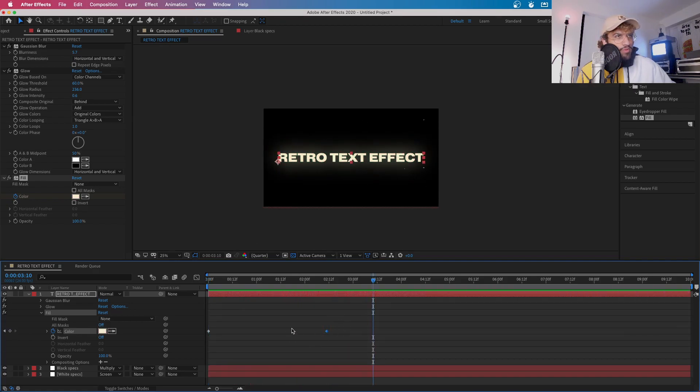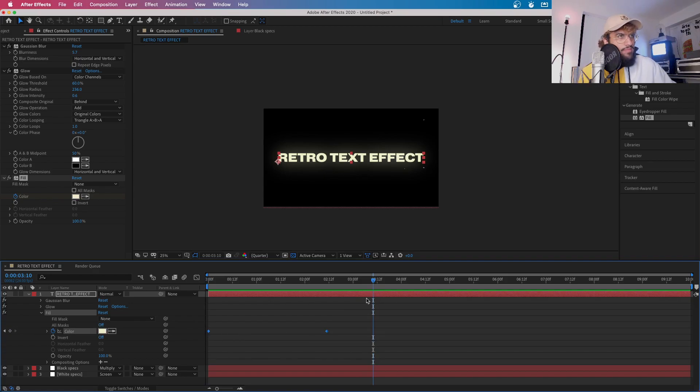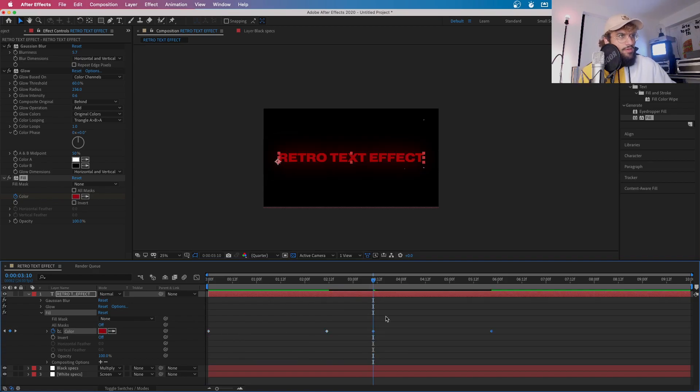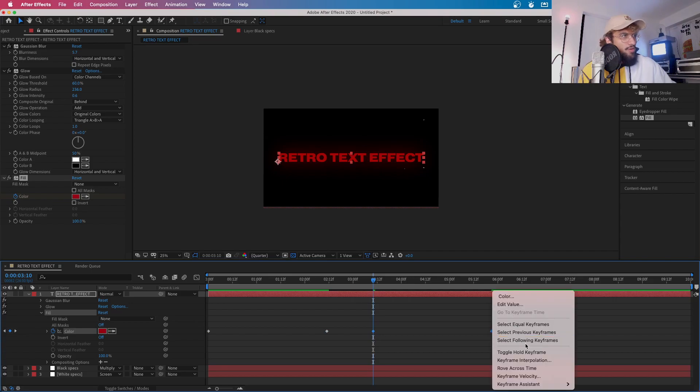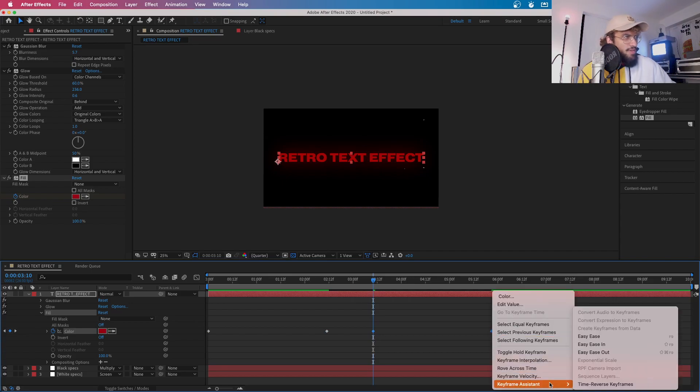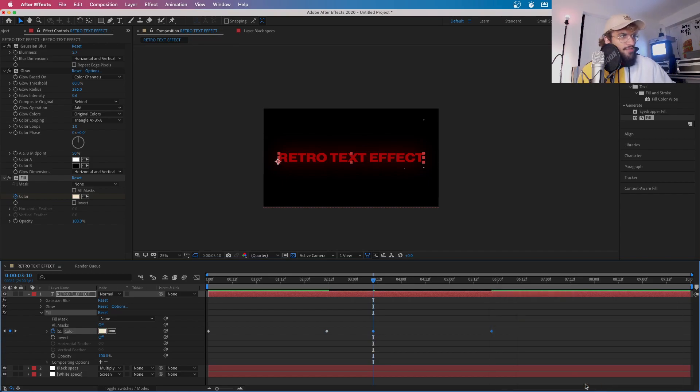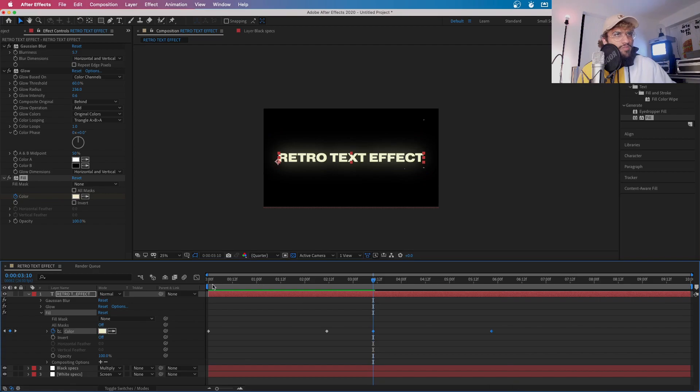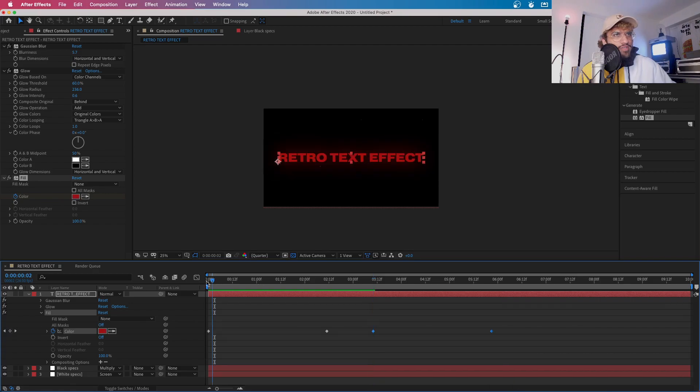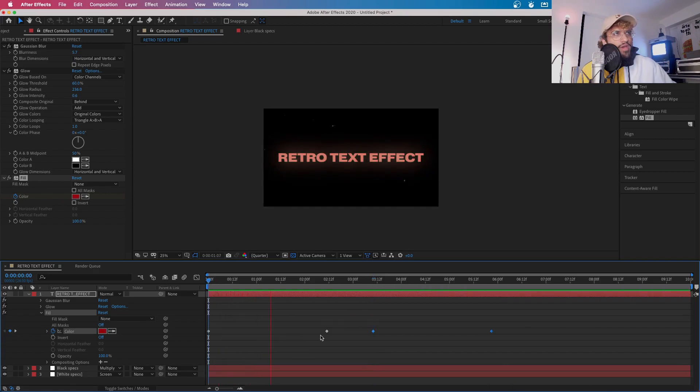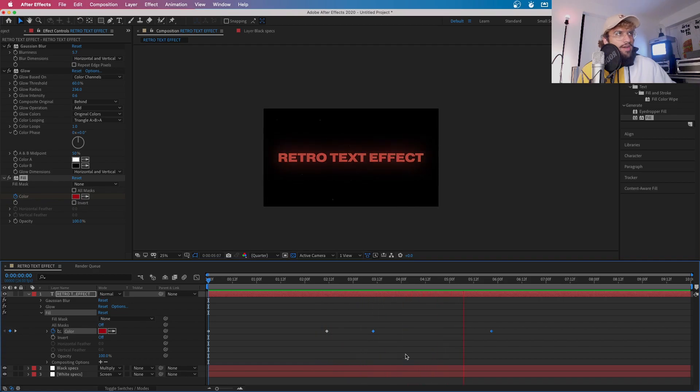And then what we want to do is highlight these and copy and paste them. And then we want to click back on them, highlight them, and then go into Keyframe Assistant, Time, Reverse Keyframes. And this will just basically reverse the thing so it goes from red to white and then back from white to red. And I think that looks quite nice.